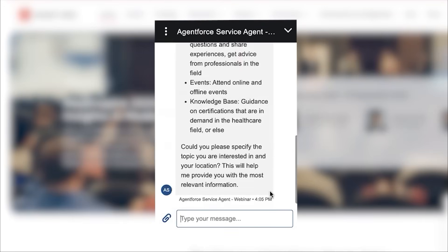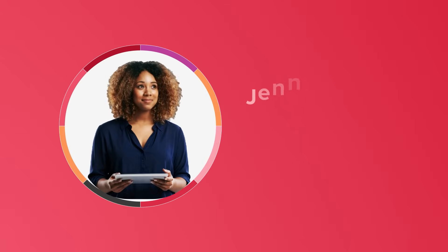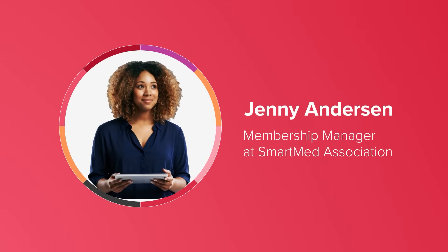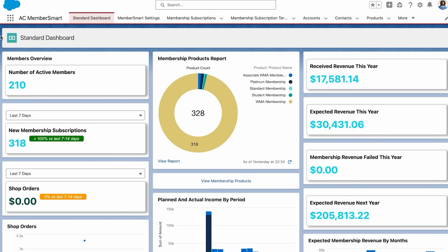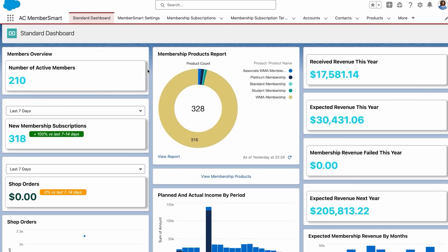Now let's look behind the scenes. Meet Jenny, the membership manager at the SmartMed Association. Inside Salesforce, Jenny has a complete overview of her organization's membership performance. Through intuitive dashboards, Jenny can track membership growth and renewals, revenue and campaign performance, and statistics across membership plans sold.